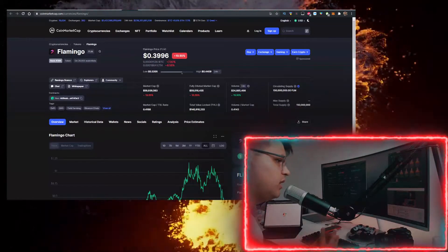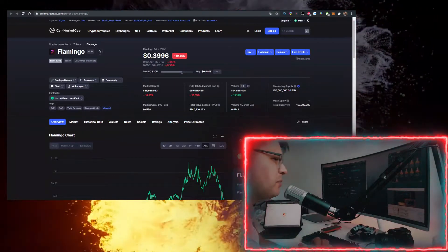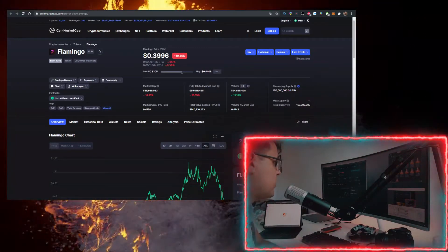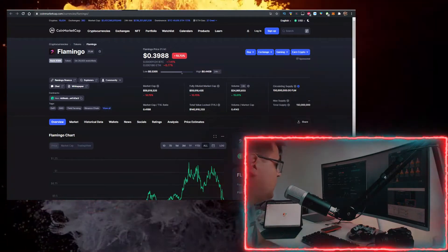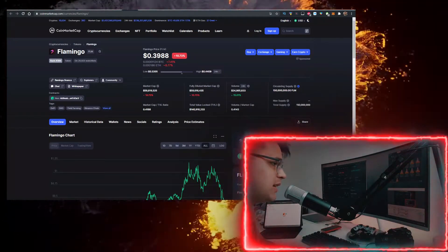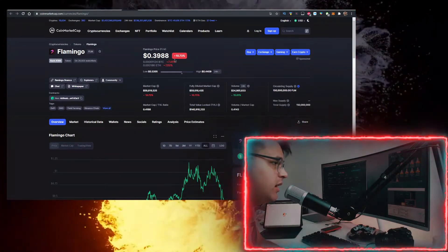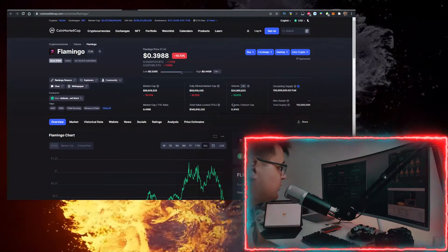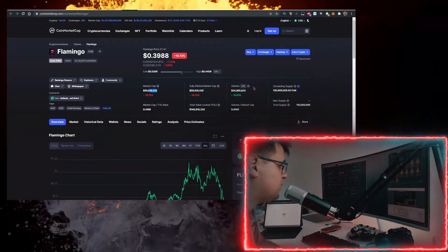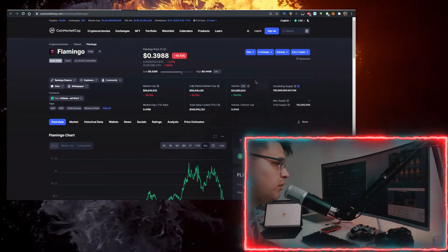Hey, in this video I'll show you how to buy Flamingo token (FLM ticker) with the lowest fees possible. Currently it's priced at 39 cents, down 10% on the day. Market cap: $59 million, volume: $24 million.